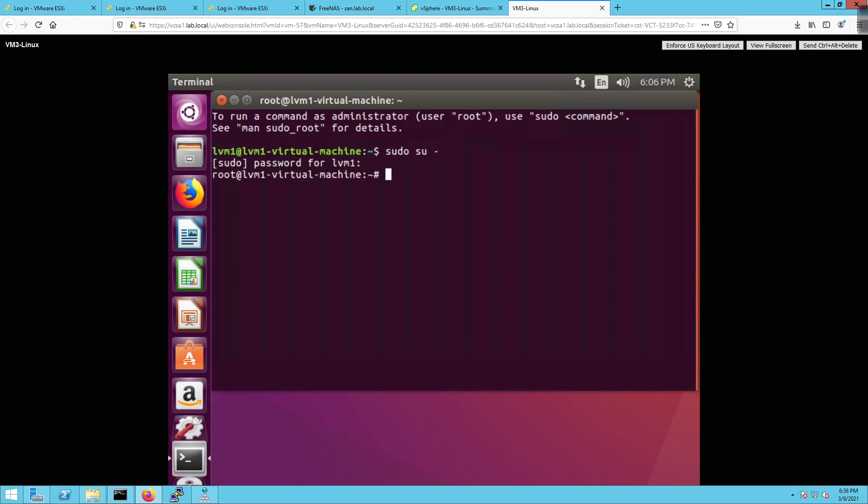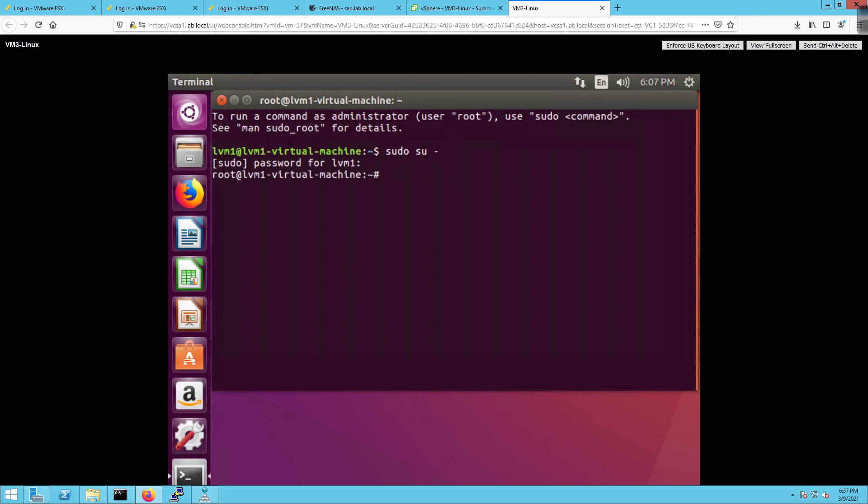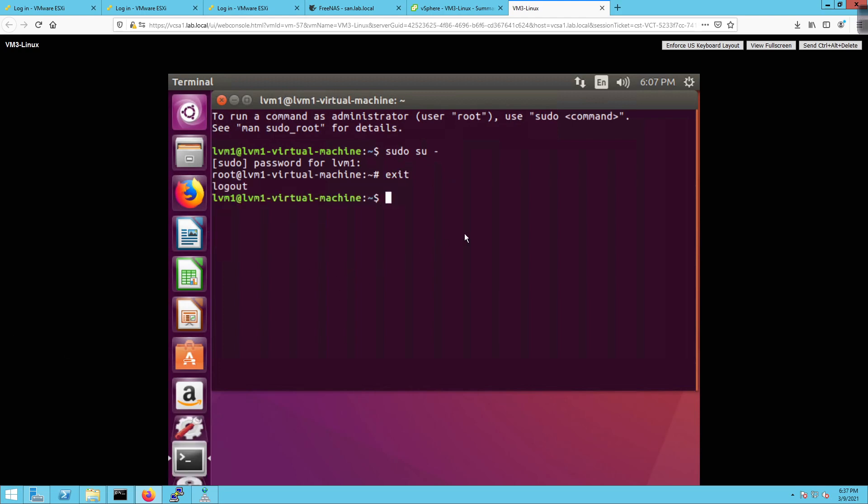And then we're going to go to sudo and then dash. And then we're going to enter the password. There we go. And then we're going to do a CD desktop forward slash desktop. Why is that not? That's a little weird. One second here while I go figure. There's a missing one little thing.